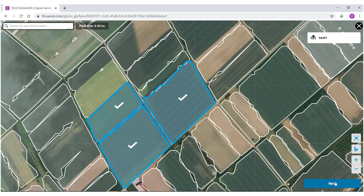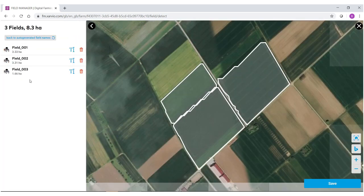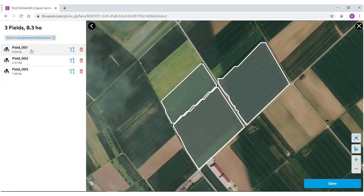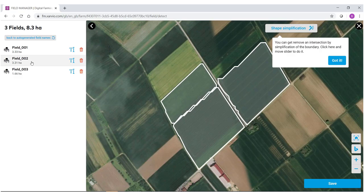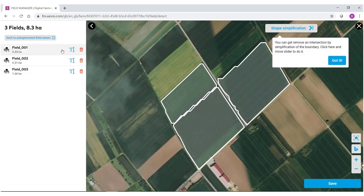Select next. As you can see the fields have been listed here. They've been given auto generated names, or you can name them yourselves.